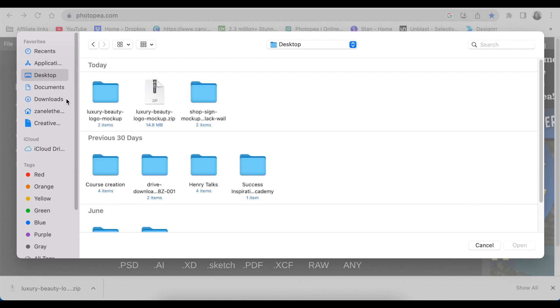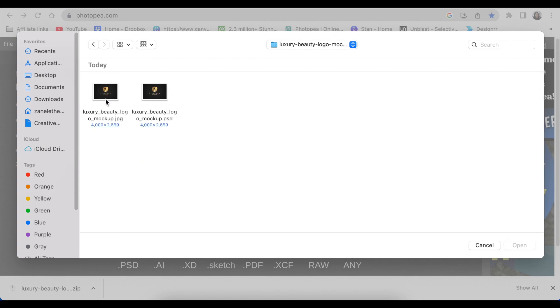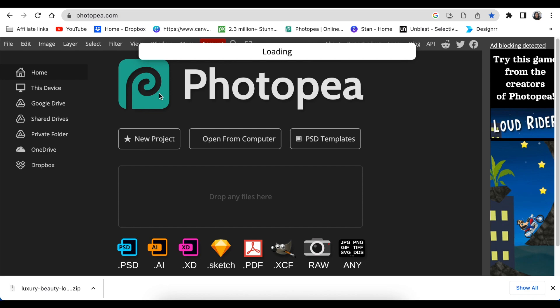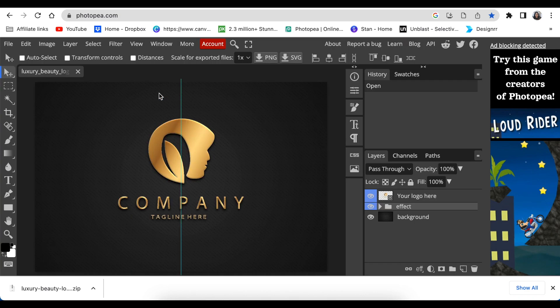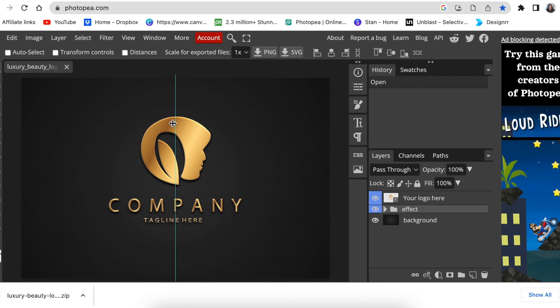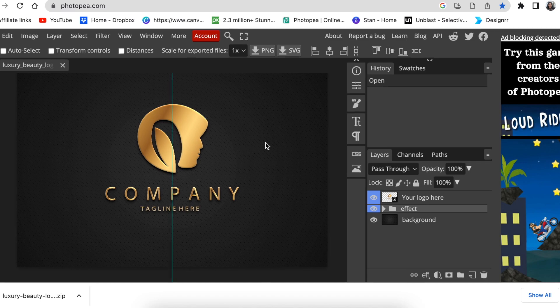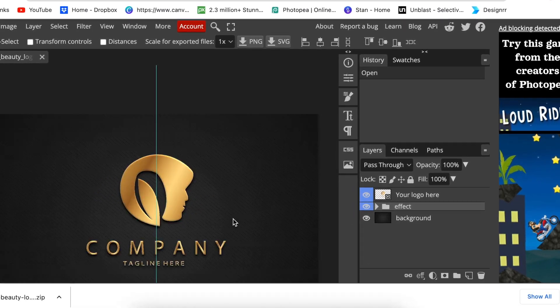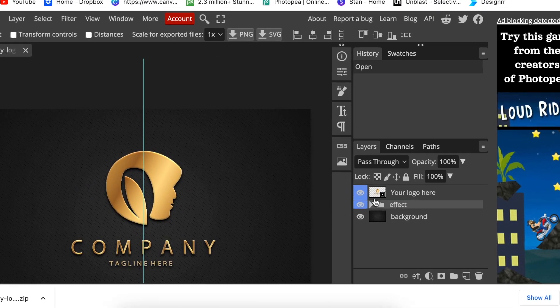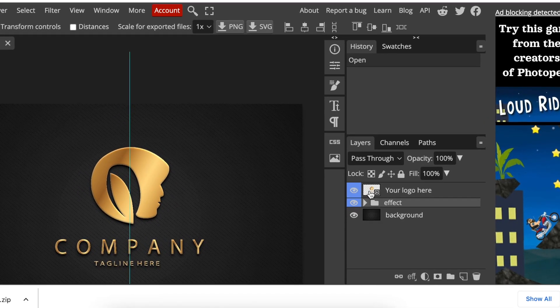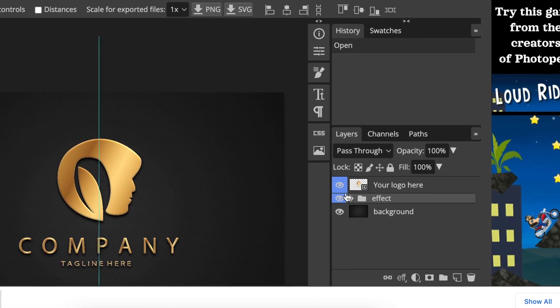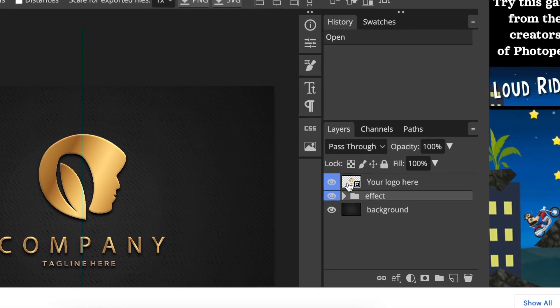You're going to double-click where it says PSD. You wait for Photopea to upload the mockup, and there we go. It's loaded, it's gorgeous, it's beautiful. Then you're going to double-click where it says your logo here, but you double-click on the checkered box.